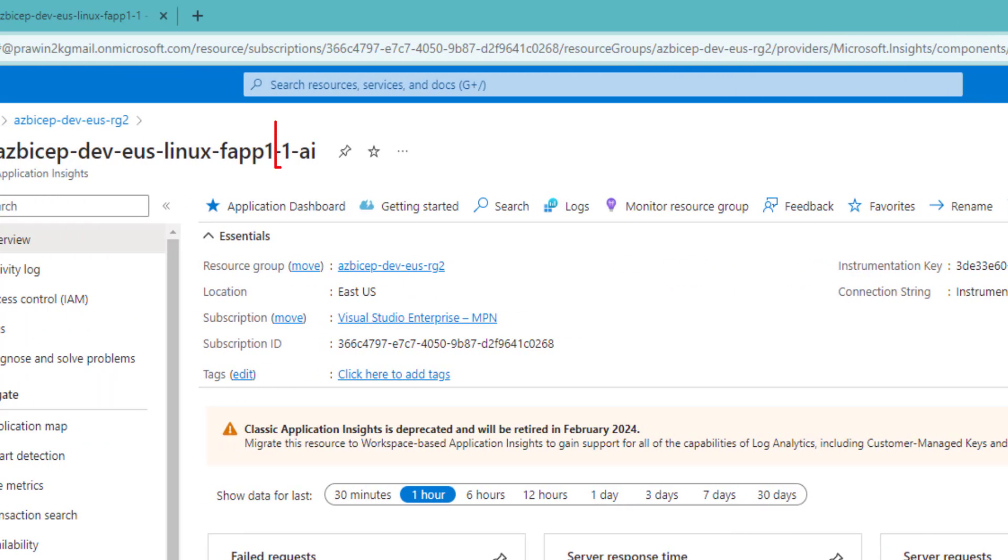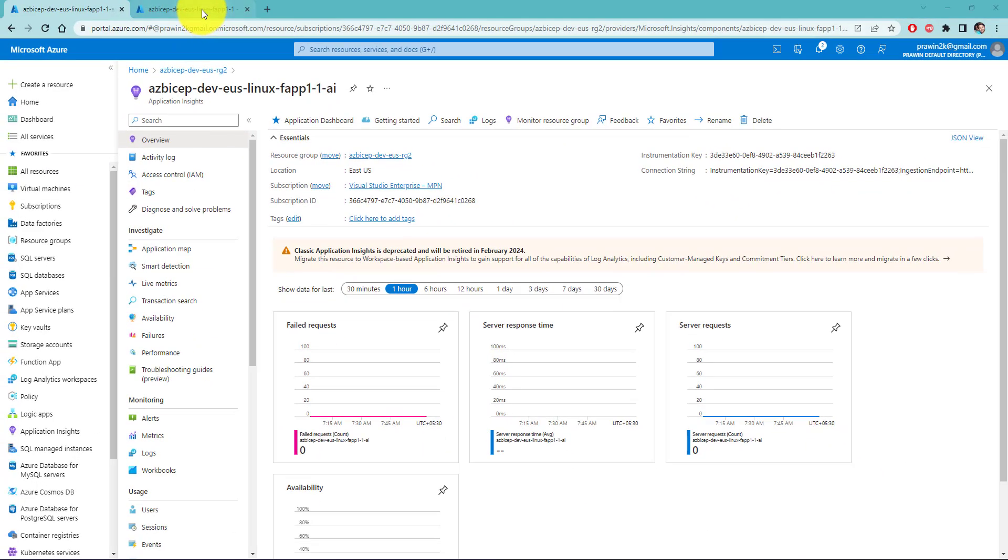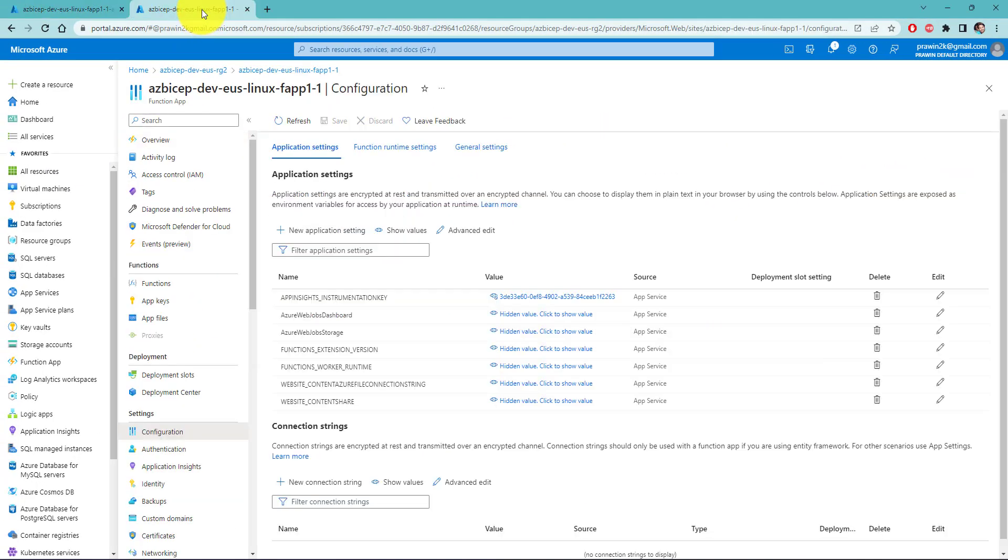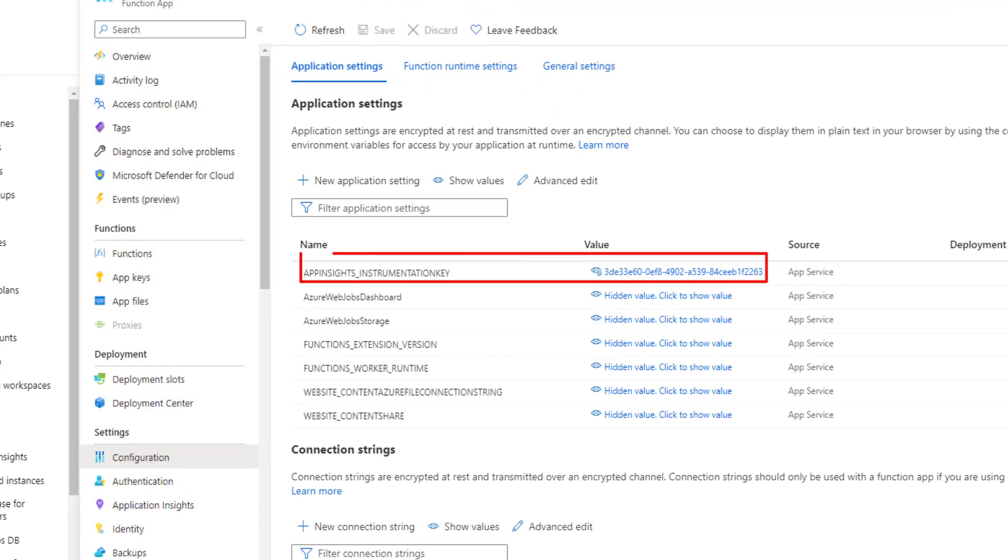Let me now navigate to the second tab where I have opened function app, the first function app, and navigated to configuration blade. And I can see the same instrumentation key attached for this function app. So the linking of App Insights with function app is done properly.